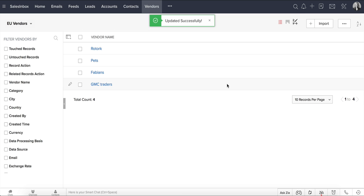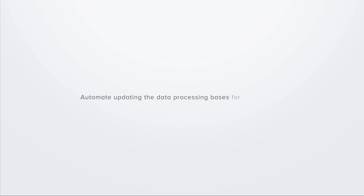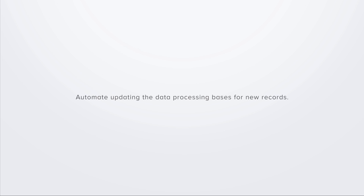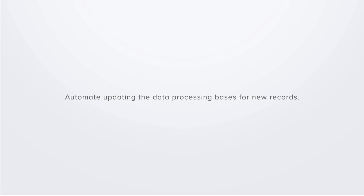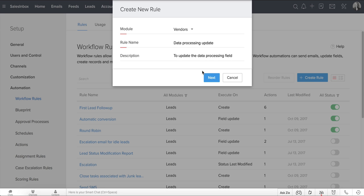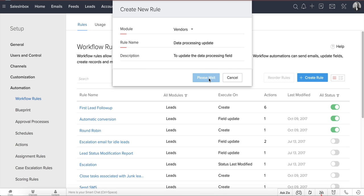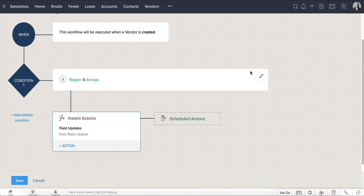Here's a quick tip on how you can automate updating the data processing basis for new records that get added to your CRM. Let's take the example of Zilker, Inc. and their vendors. Zilker can have a workflow rule to automatically mark the data processing basis for all of their vendors from EU as contract.